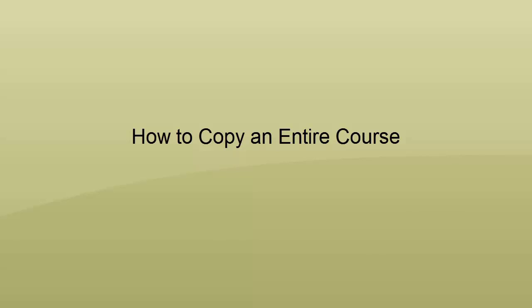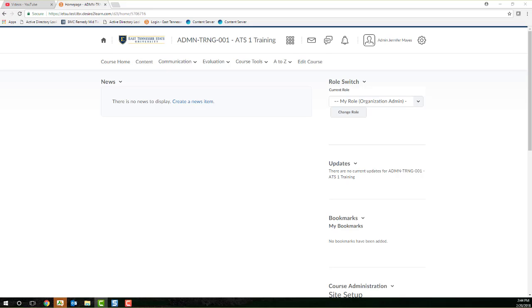In this video, I will be walking through the workflow to copy an entire course from one course shell to the other. You can perform this workflow to copy courses from one semester to the other or to copy an entire course from, let's say, a development or administrative site into an academic course, or vice versa.